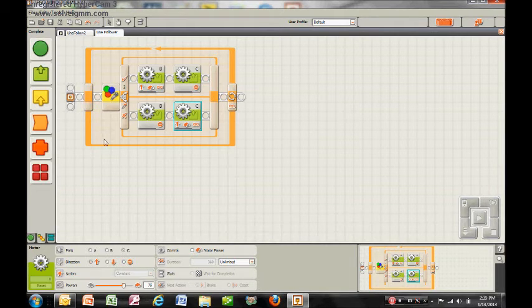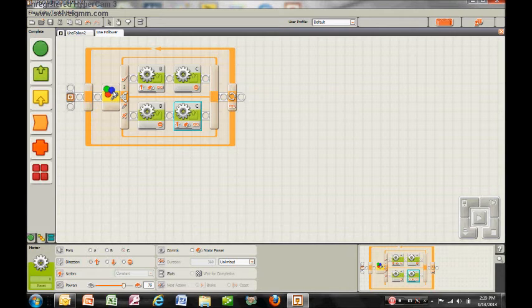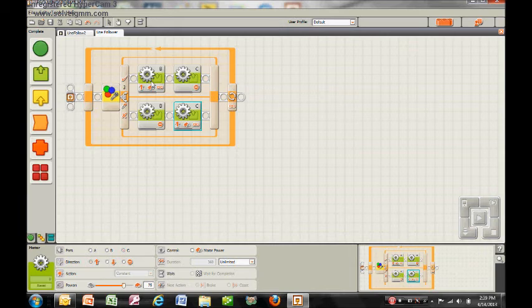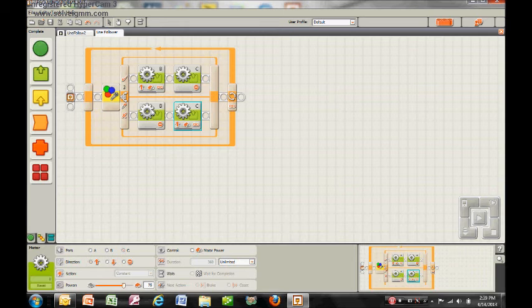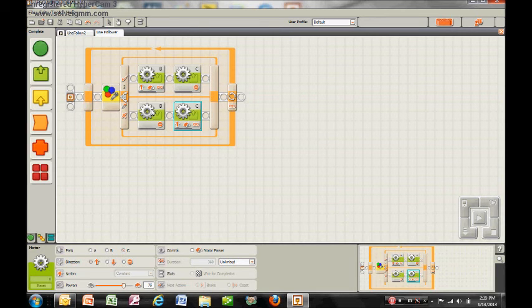Now you can see that if the sensor detects the color of the line, it's going to turn away from it, and then it won't see the color so it's going to turn back onto it. If it does this again and again, it will end up zigzagging over the edge of the line.